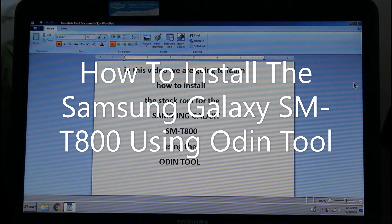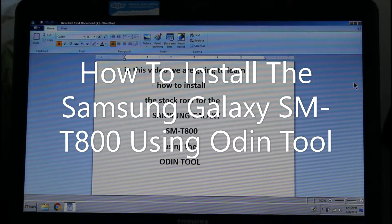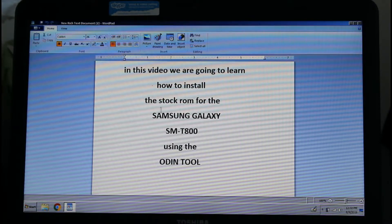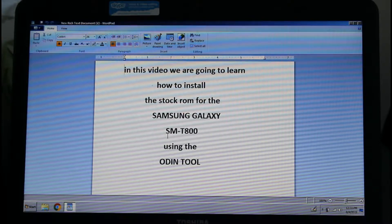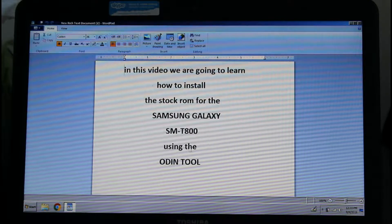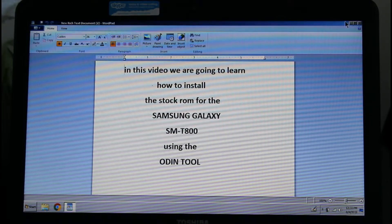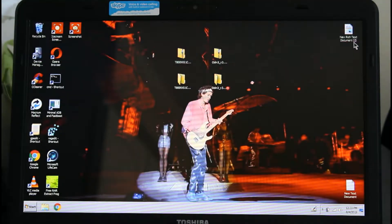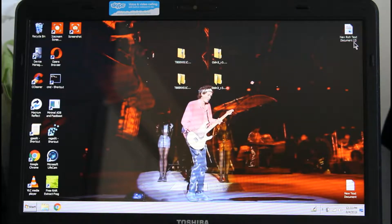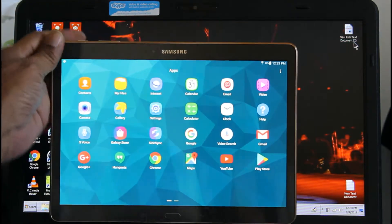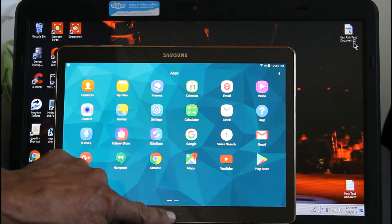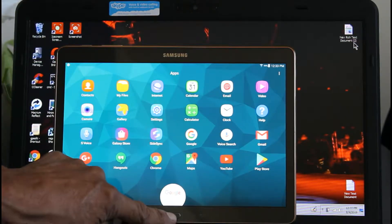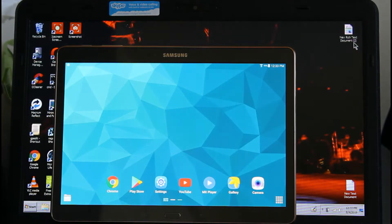Okay, in this video we're going to learn how to install the stock ROM for the Samsung Galaxy SM-T800 using Odin. But first I'm going to wipe my tablet completely so the ROM can be installed completely clean.